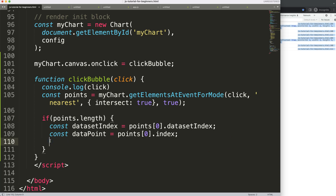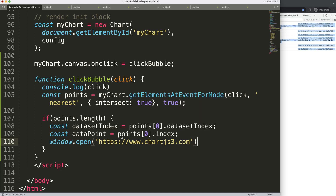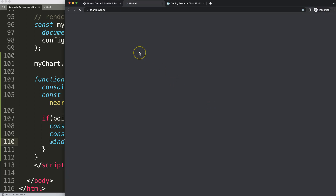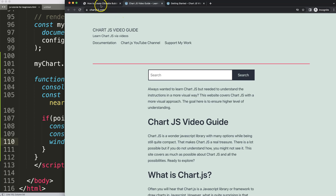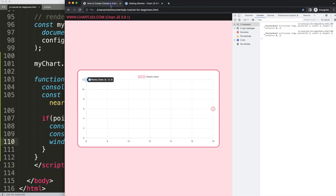Now I remove the console log and add window.open to open a link. First I hard-code it: 'www.chartjs3.com' with '_blank' to open in a new tab. Save and refresh — clicking either bubble now opens chartjs3.com in a new tab, but both bubbles go to the same site because the link is hard-coded.